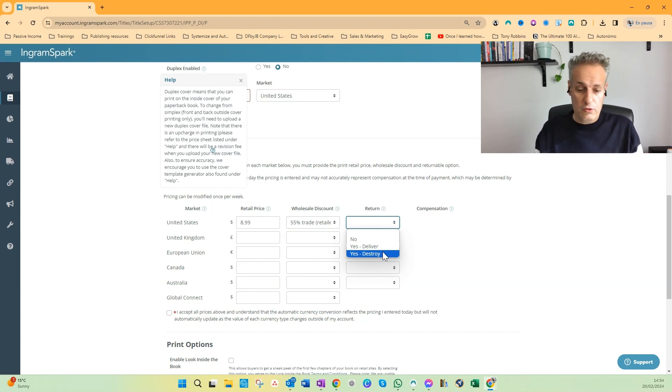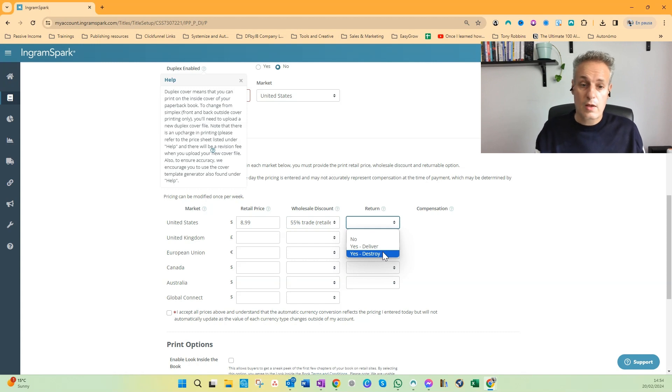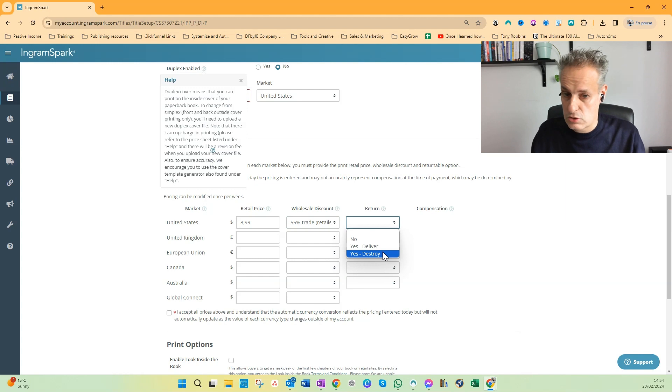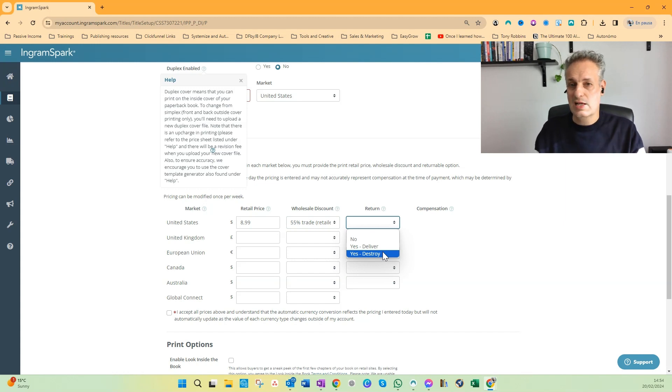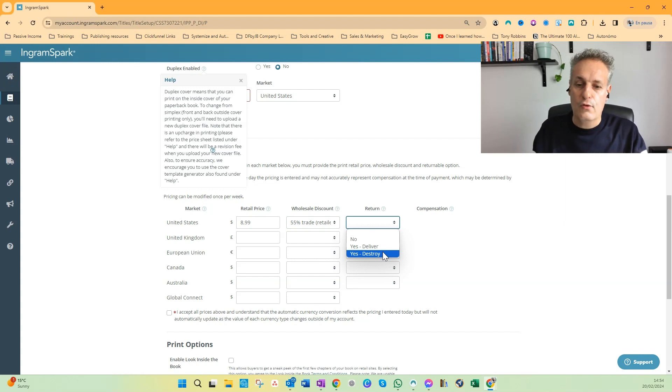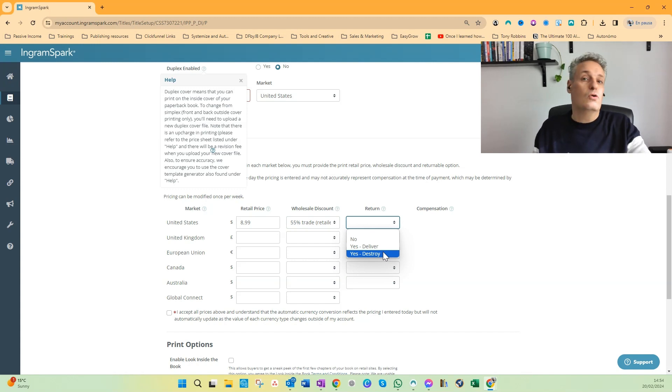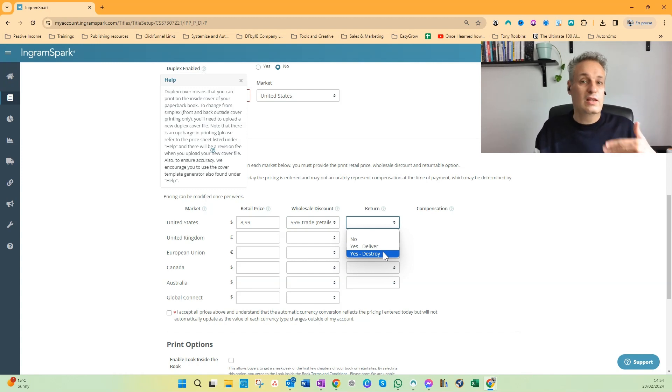So first you don't get any money for the book because they returned it, and secondly you have to pay even the shipping cost. So you want to select Yes, Destroy to avoid any shipping cost if someone buys your book and returns it. You don't lose any money; it's like you didn't have any sales.